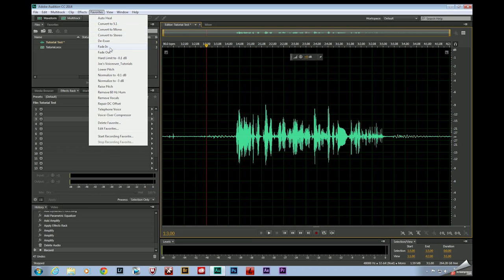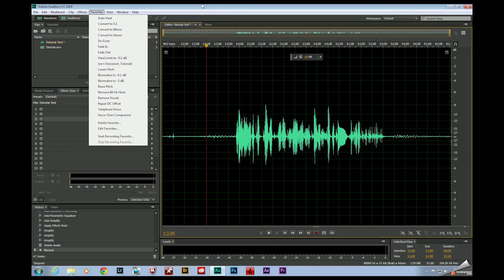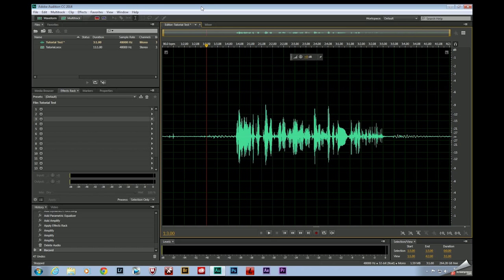Now most of these ship with the software, but you'll notice that right here, Joe's voiceover tutorials, I've actually recorded a set of instructions just like you would record a set of actions in Photoshop that I can quickly apply to my voiceover. All of these processes are tailored to me.